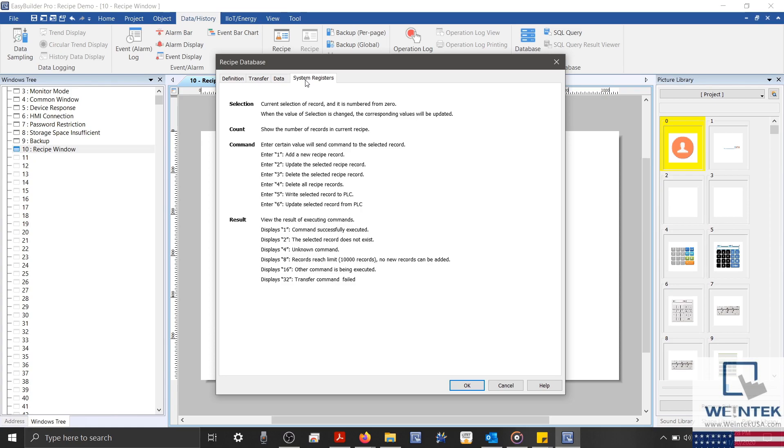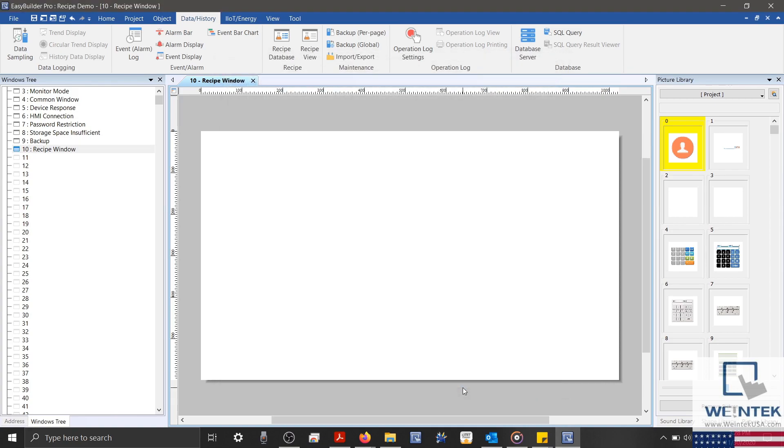Here, we'll find information about the System Registers, Commands, and Results. This section will serve as a reference as we design our interface. Now that we're finished, let's click OK and add some controls to our project.